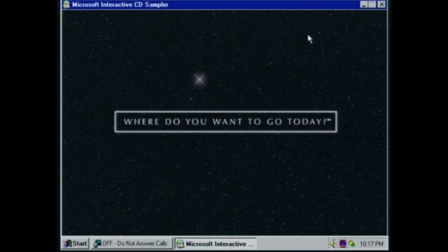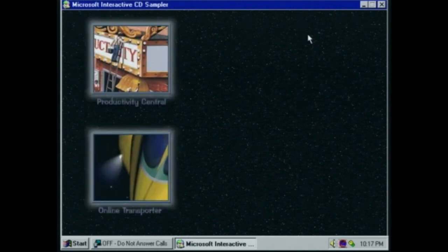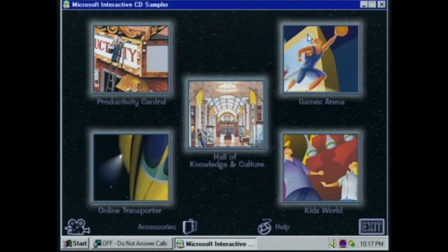'Welcome to the Interactive CD Sampler from Microsoft. Where do you want to go today? The possibilities are practically unlimited when you choose any of these destinations.' Alright, we're at the main menu now. It was a cool little intro — I like that music.